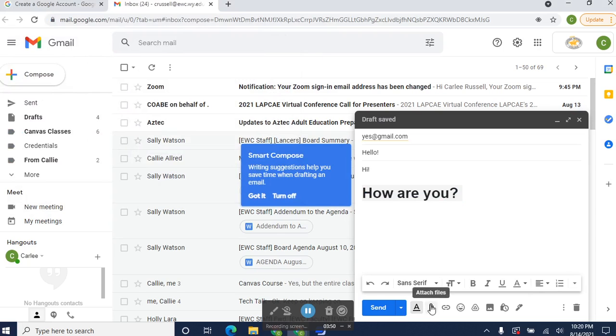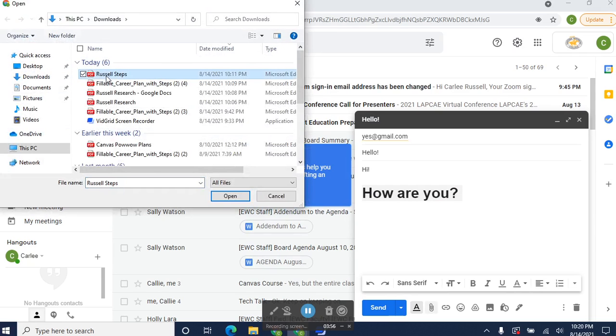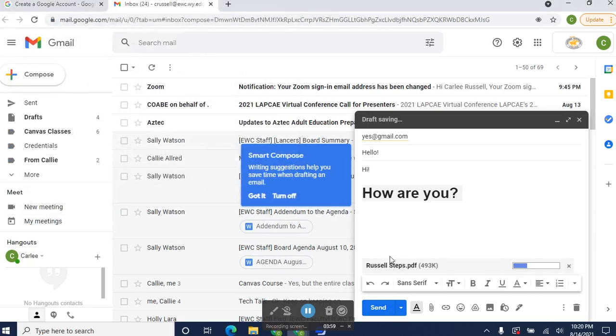You can attach a file. Click that. Pick the folder where your file is saved. Here's something I did for career explorations. Click Open, and it's attached.